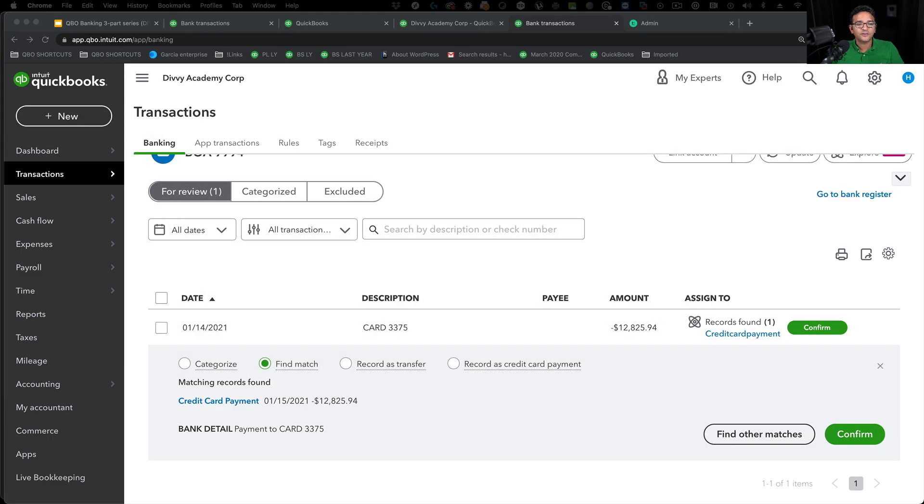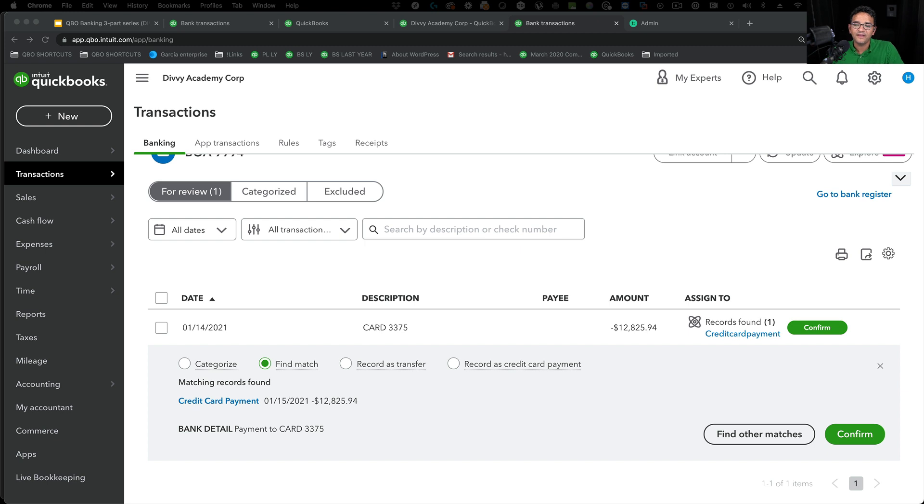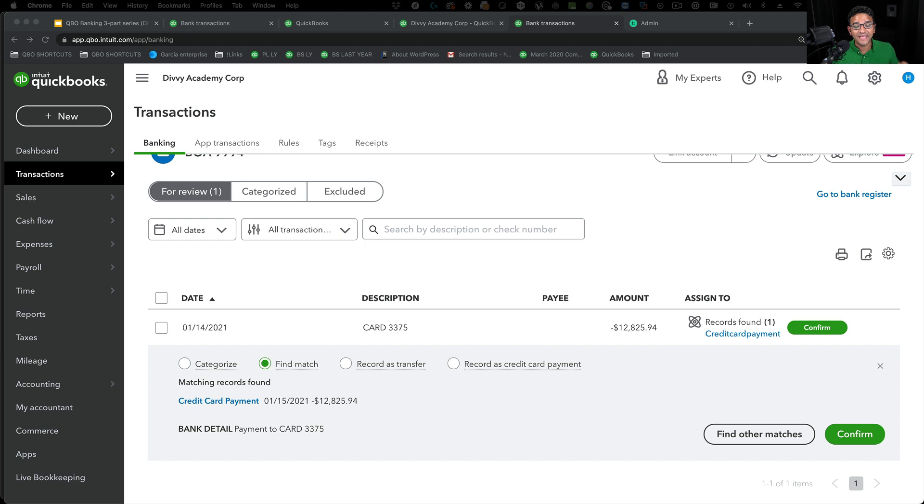Should we be entering the credit card payment from the credit card bank feed, or should we be entering the credit card payment from the bank account bank feed? The answer is, it depends on which account you reconcile first.